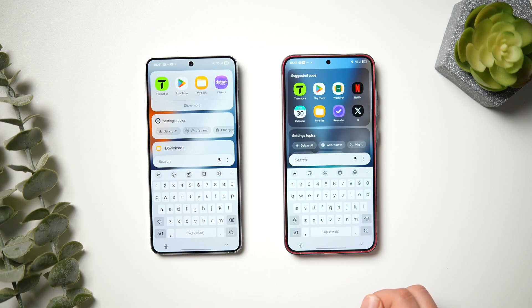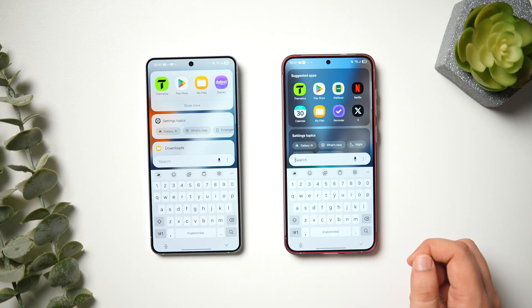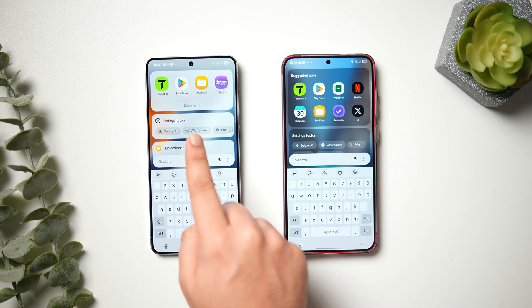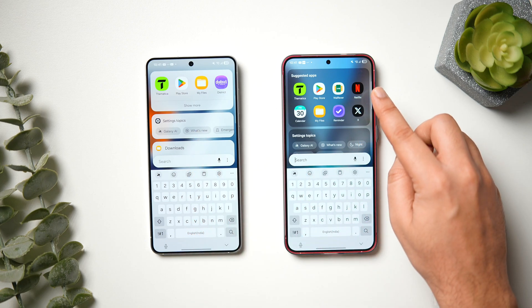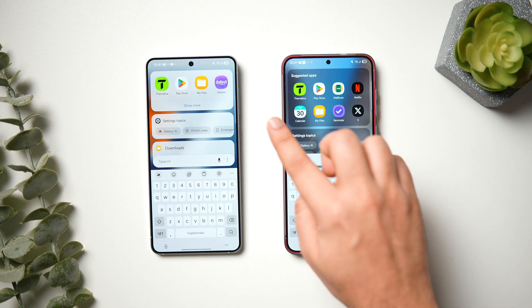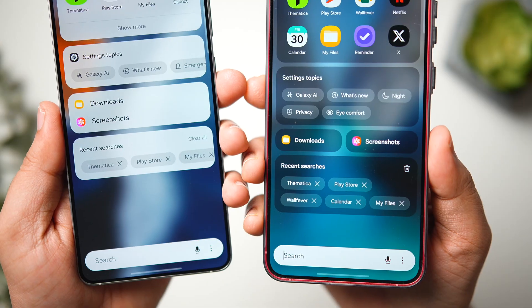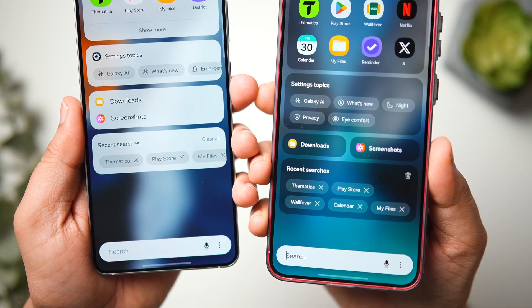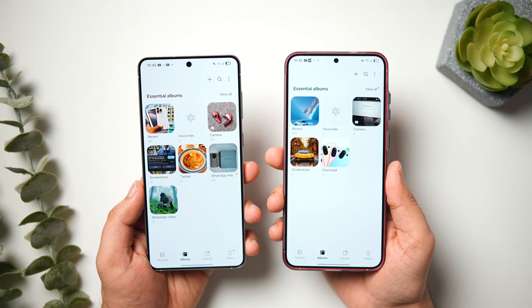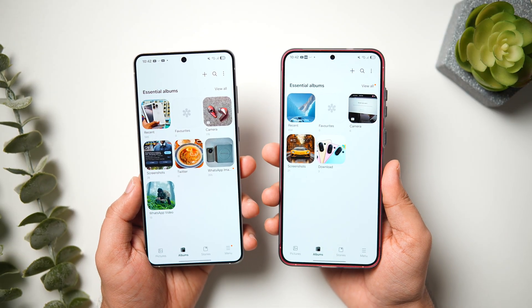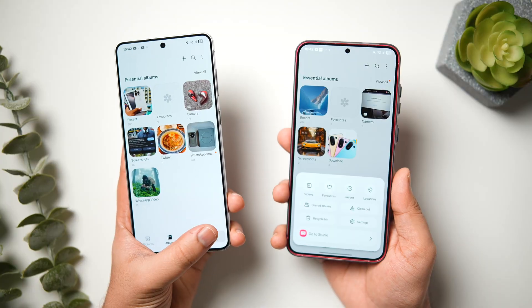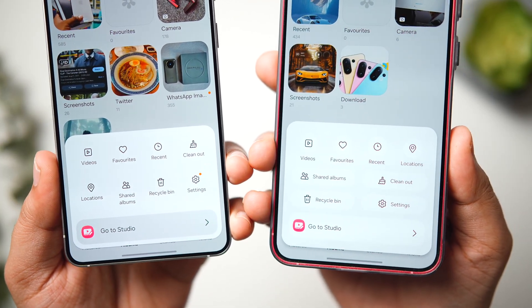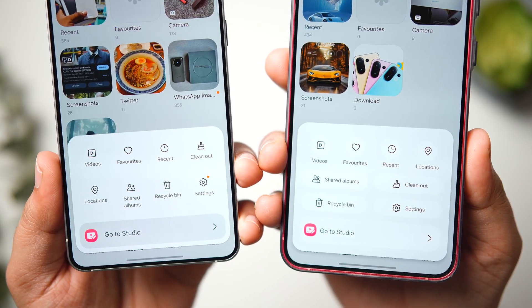This card-style layout appears in many different places. For example, in the app drawer, when you tap on Search, you can see a translucent background on One UI 8 which looks really good, and it shows eight suggested applications instead of just four. If you scroll down, it has the same card-style layout for Downloads and Screenshots. Similarly, opening any stock application like Gallery and clicking on Menu, you can see the design completely matches the One UI aesthetics with a beautiful card-style layout for all sub-menus.